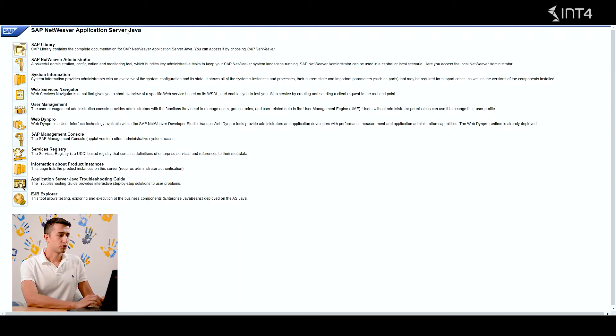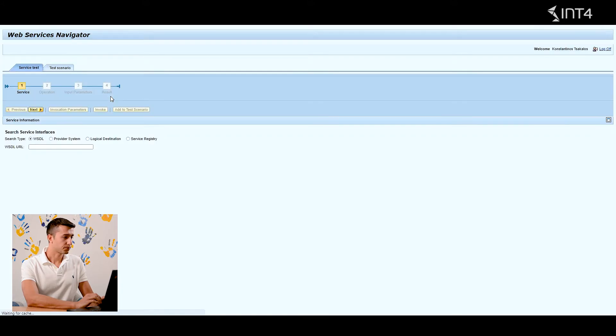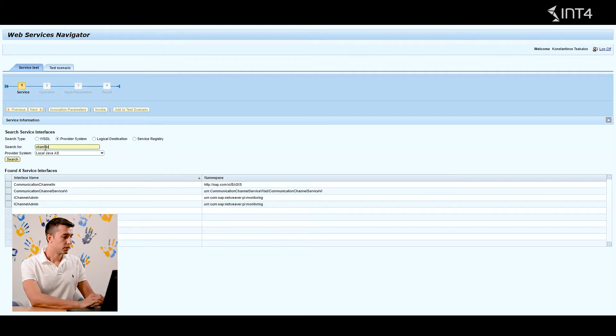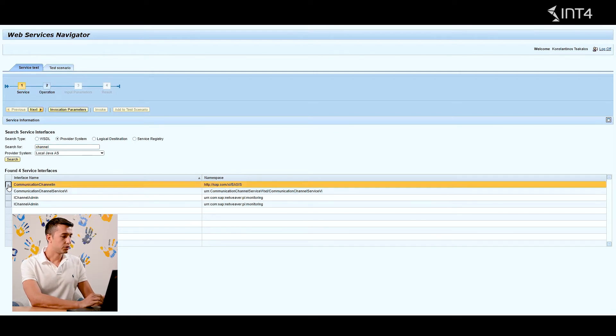Not manually through integration directory, maintaining each object one by one and losing a lot of time, but in a smart way using this standard API. First of all, you need to enter the SAP NetWeaver Application Server Java and go to Web Service Navigator. We search for a provider system service — we need to maintain channels, so we type 'channel' in the search bar and choose the service Communication Channel.